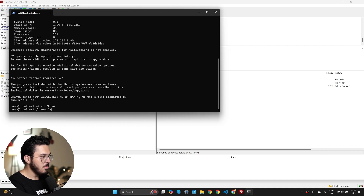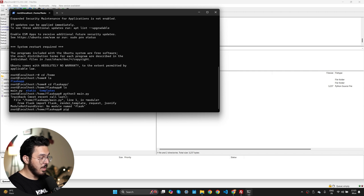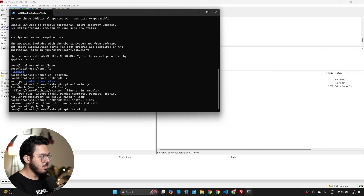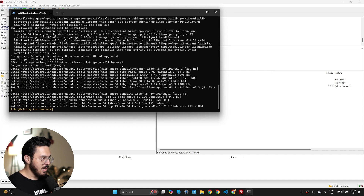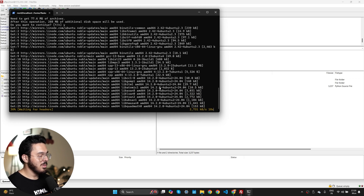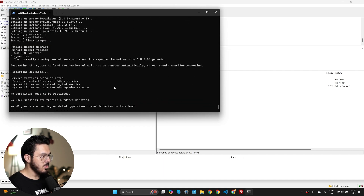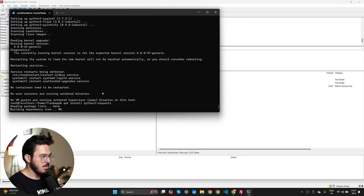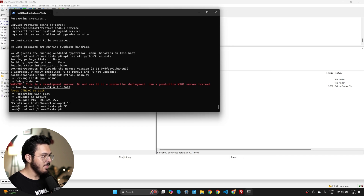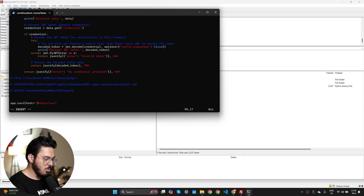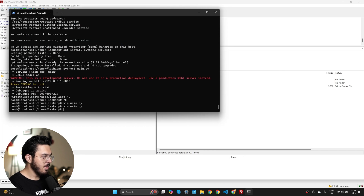Now let's go to cd /home, then cd flask-cap, and run 'python3 main.py'. It says no module named flask, so I'll run 'pip3 install flask'. It asks me to install python3-pip, so I'll do that. Once finished, I run 'apt install python3-flask' to install Flask, and then 'apt install python3-requests' to install requests. Now let's run 'python3 main.py' — the server is working. I'll change the host to 0.0.0.0 with port 5000 so we can access it externally, set debug to true, and run it again.